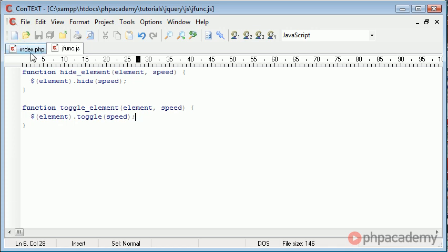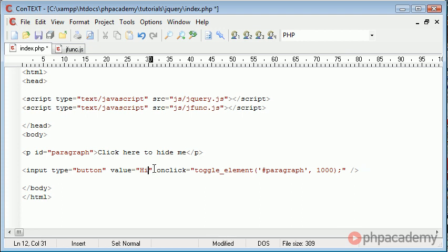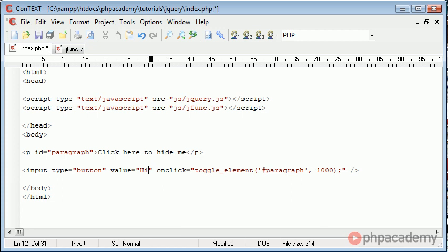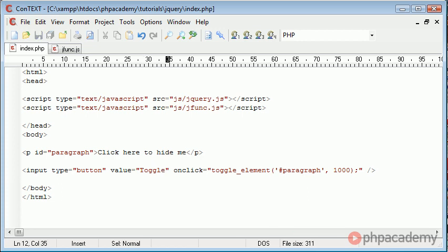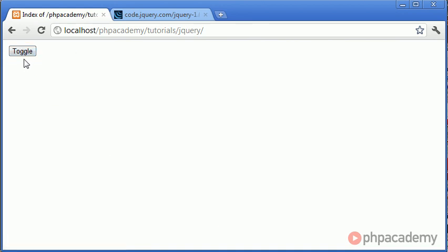But this time what's going to happen is let's change this value to hide show. Well let's call it toggle and when we refresh the page we can see when we click toggle it disappears. However when we click toggle again it actually reappears.